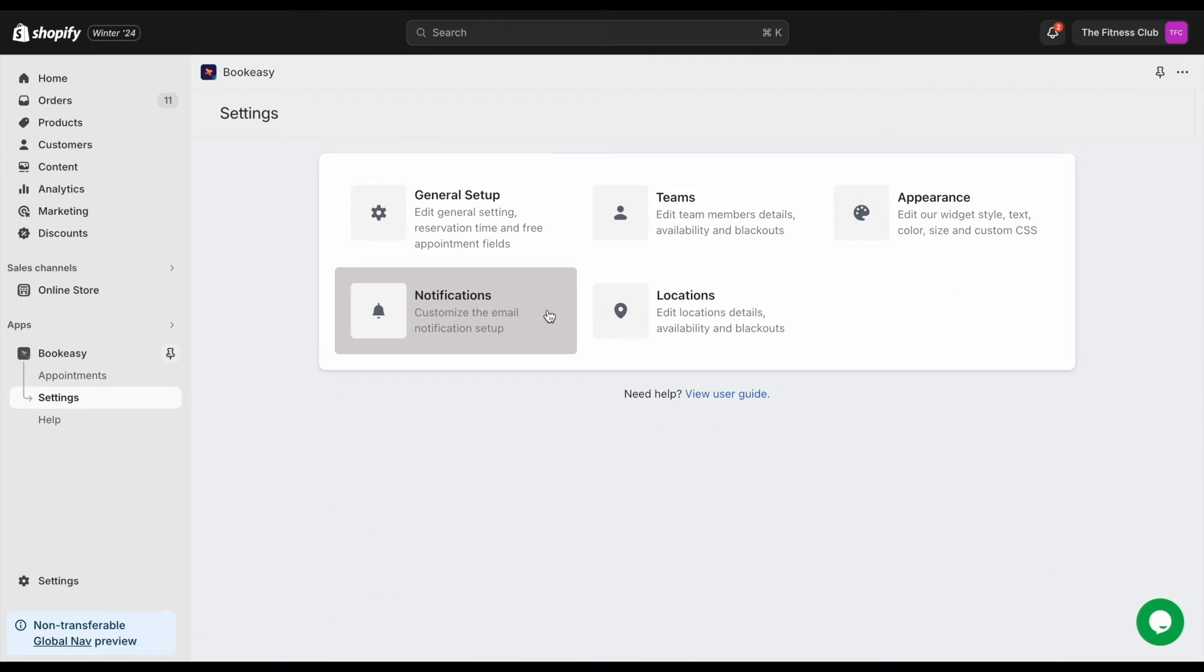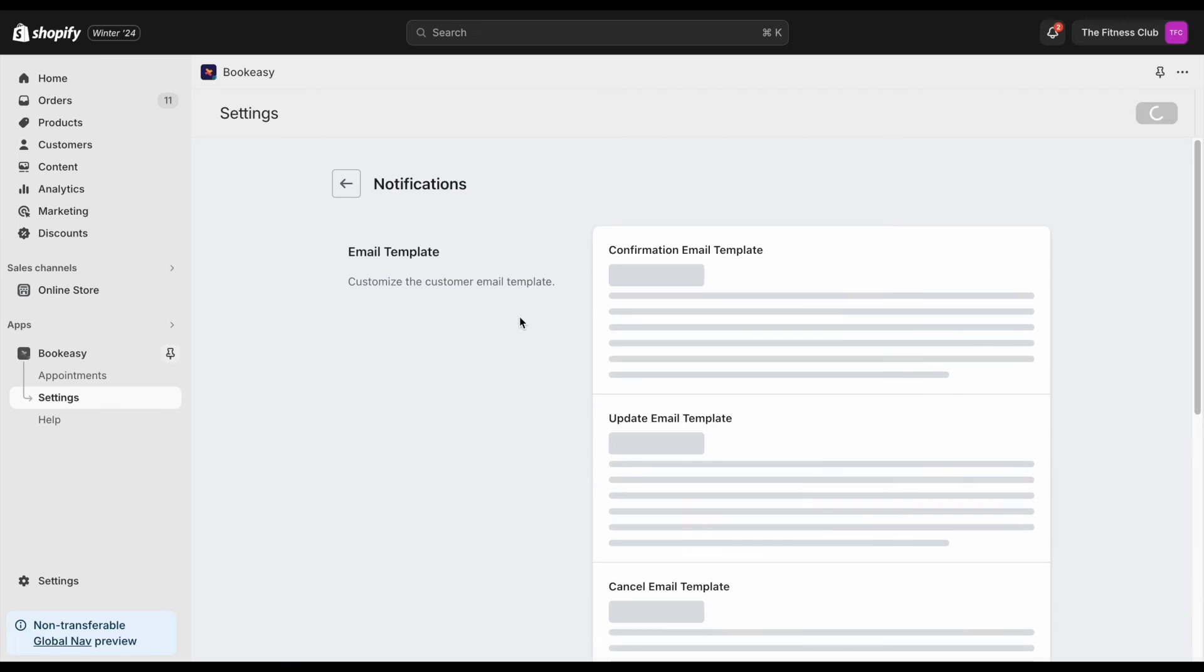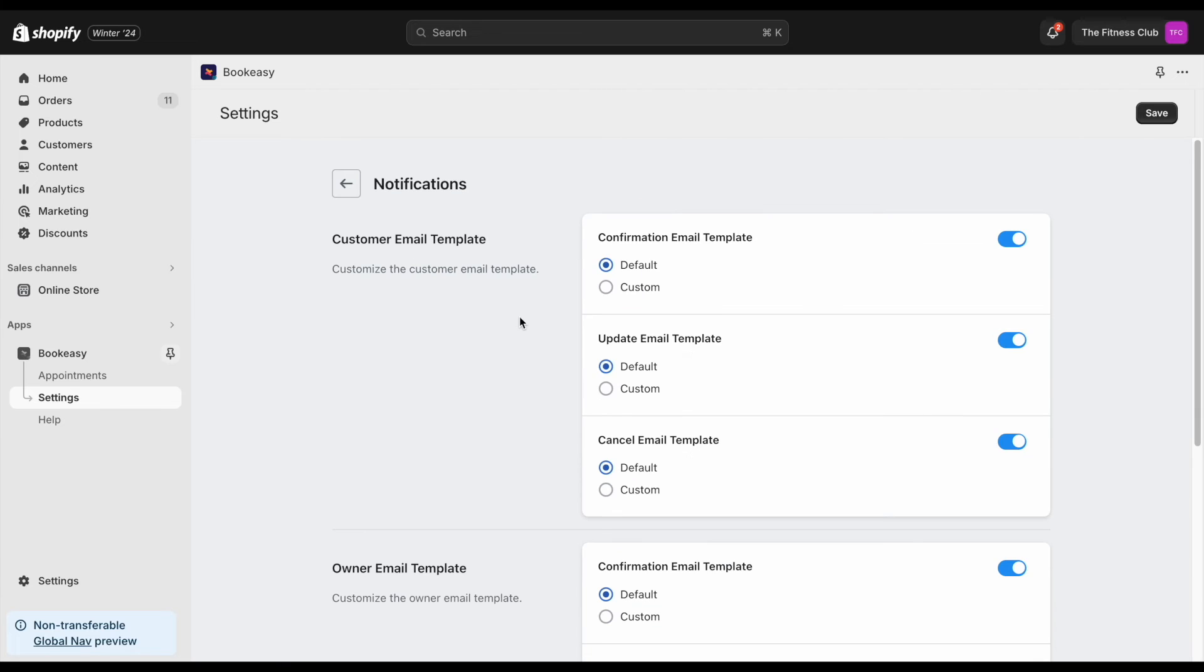In the notifications page, you can personalize the email templates that is sent to customers upon booking.